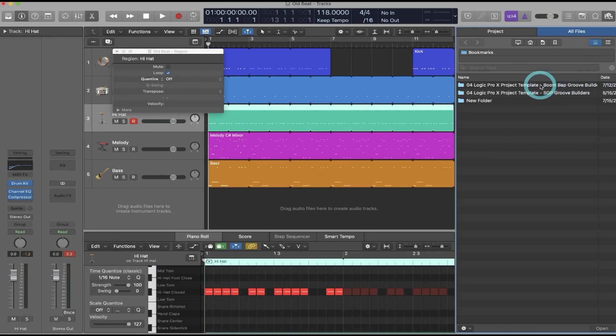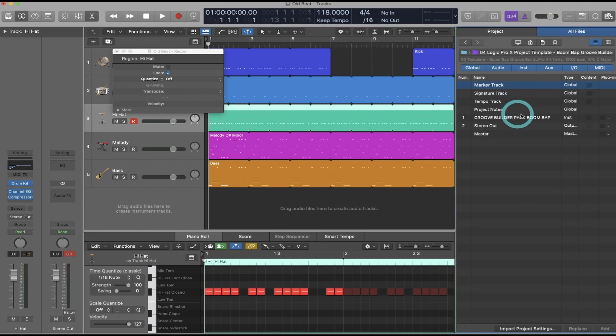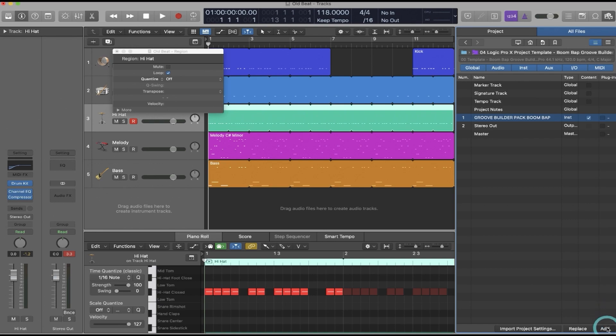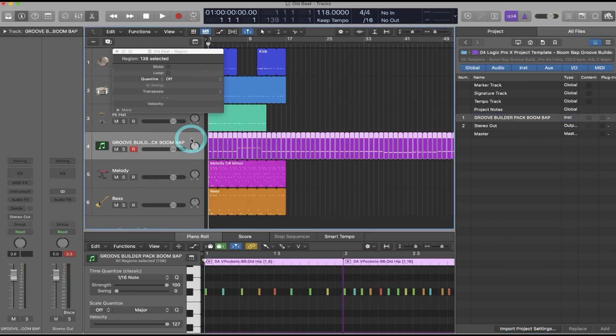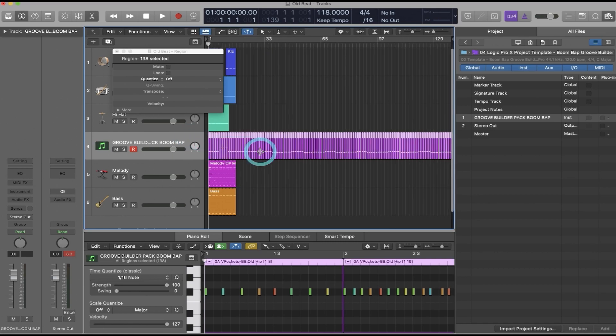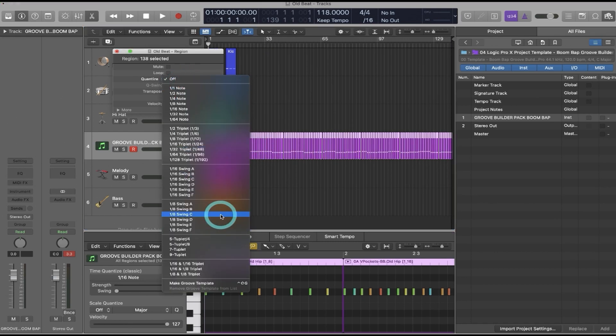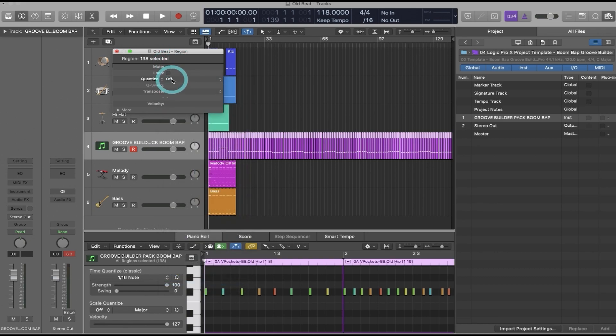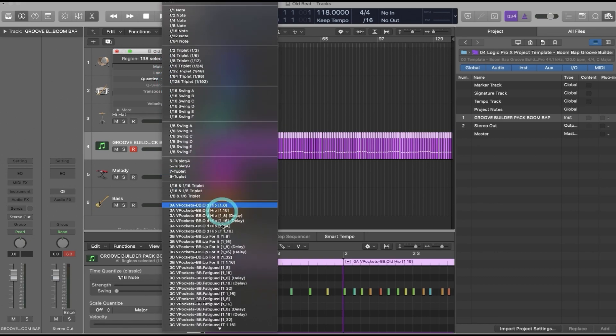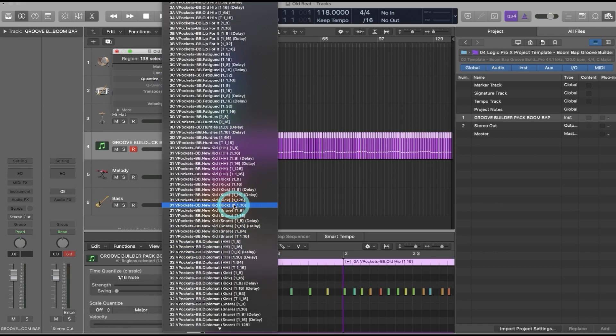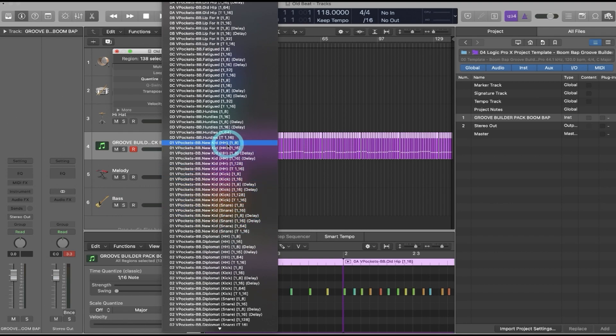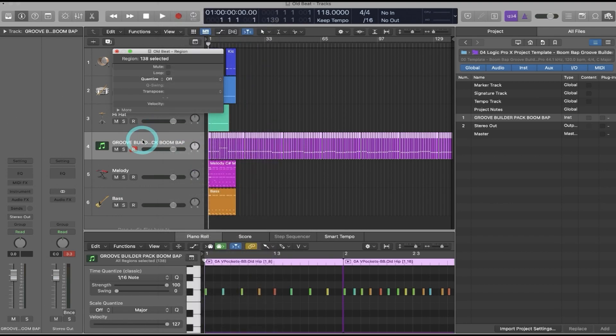So what I can do is open up this template, then I'm going to go down to number one where it says instrument, click on content, and then click Add. And all the Groove Builders from the Logic Pro X template are now added into my existing beat. And what I can do is then select them all, click Make Groove Template, and if I come down here now I have all my Groove Builders from the Logic Pro X template.